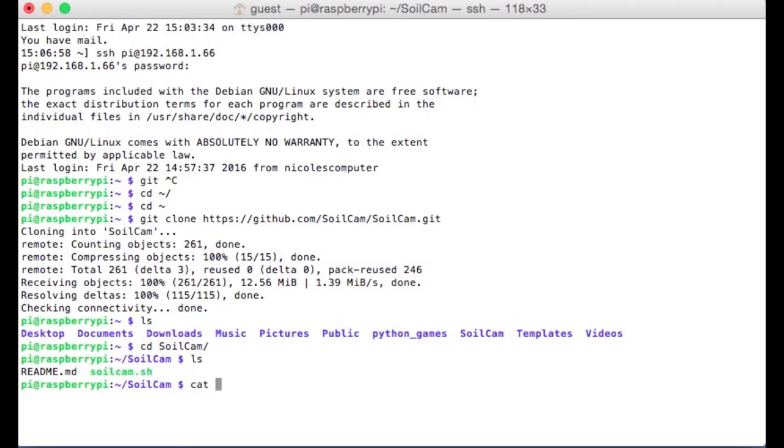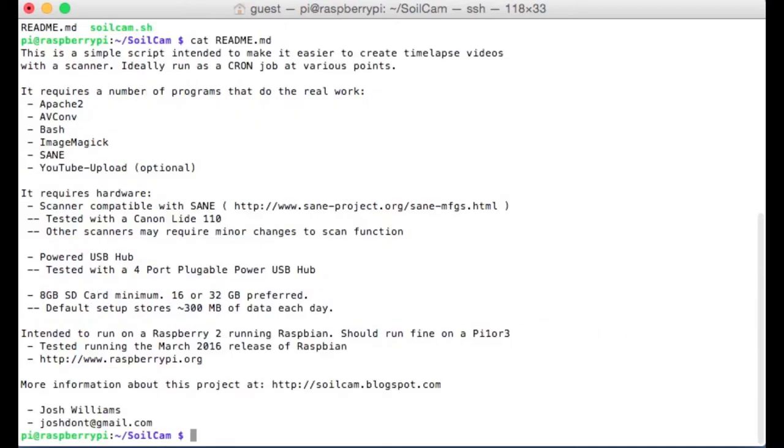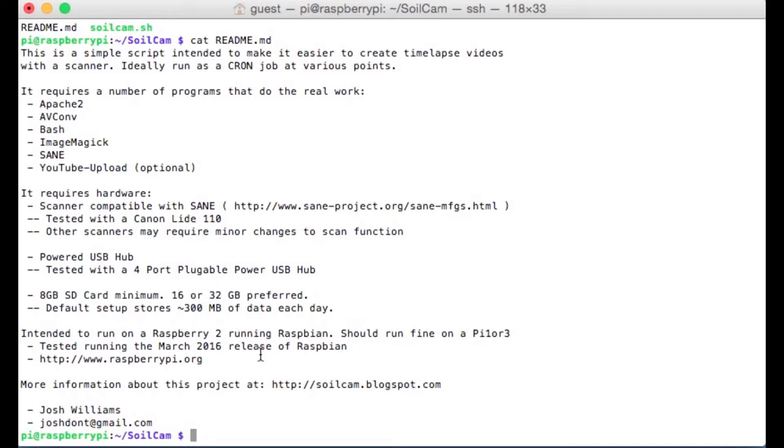If I use the program cat, I can type cat readme dot md, and that'll just display the text or the contents of that file into the current terminal. Nothing too important in here, doesn't hurt to read it. If I want to actually initiate a scan now, I think we're good to do that. Make sure your scanner is connected.